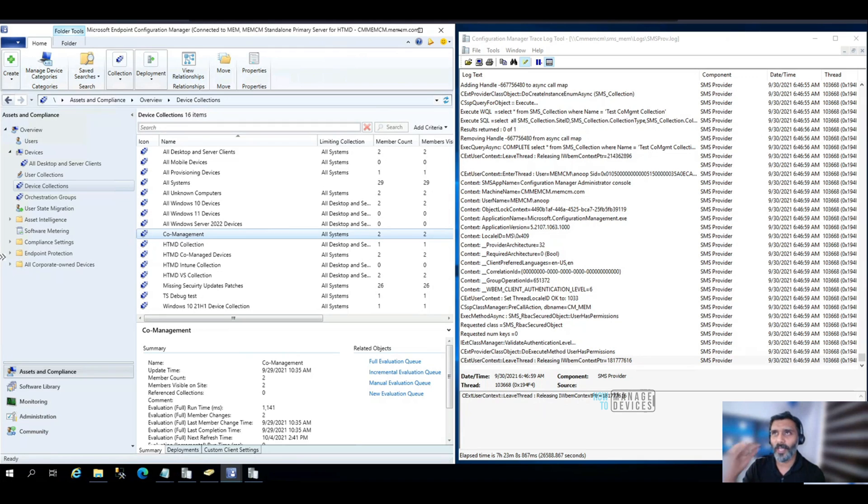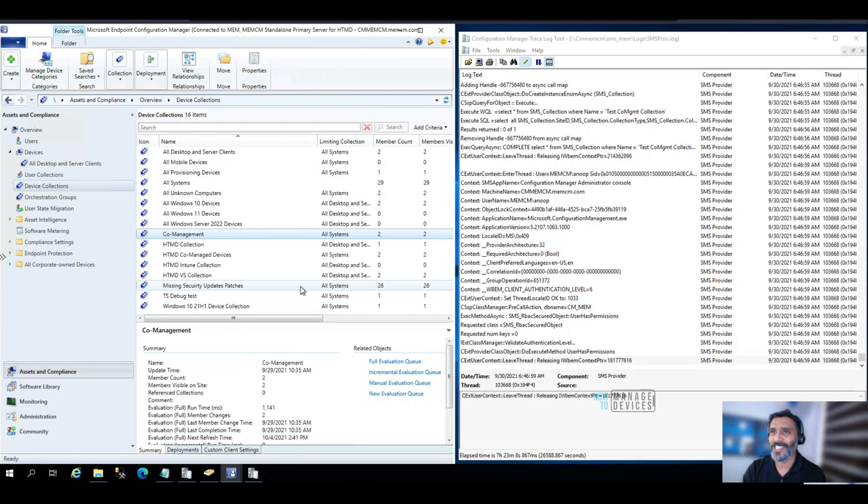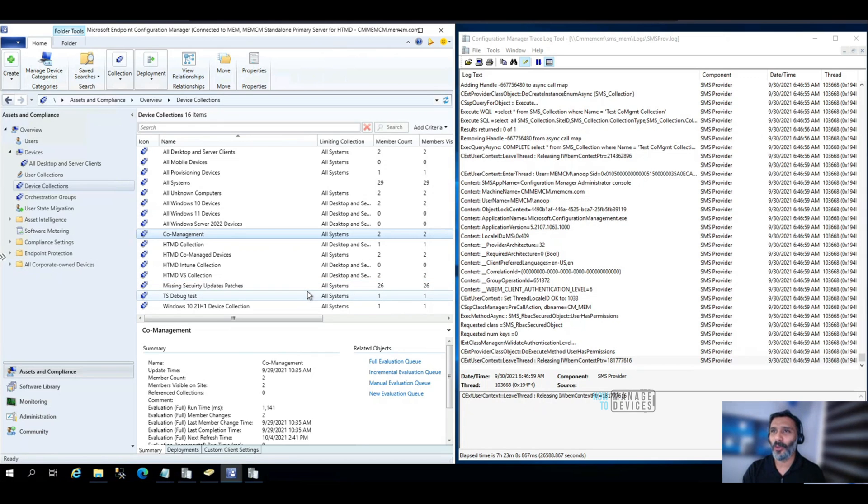Hi, hello, this is Anub here. In this video, what we are going to see is how to convert WQL queries to SQL queries.